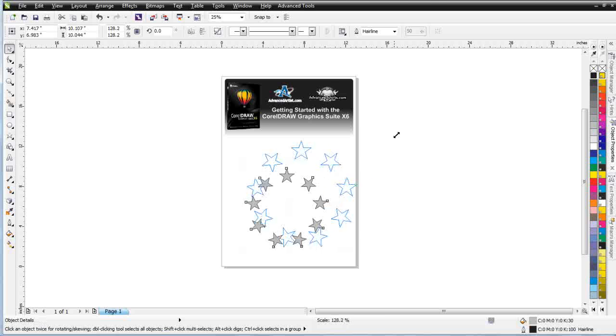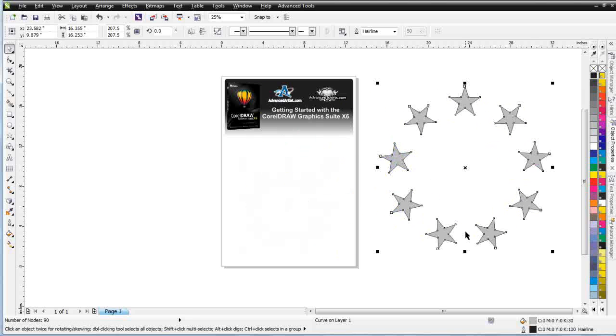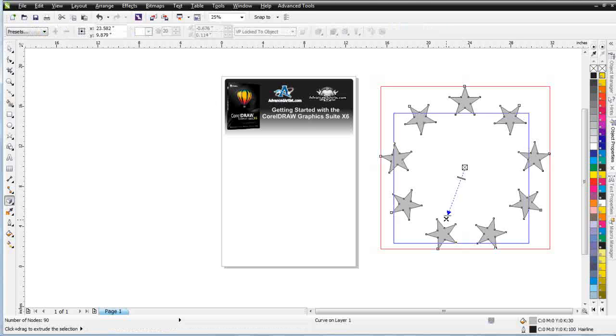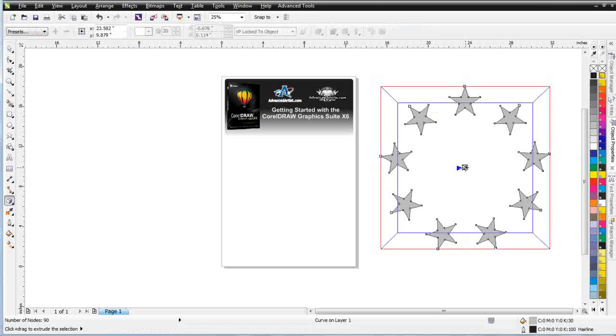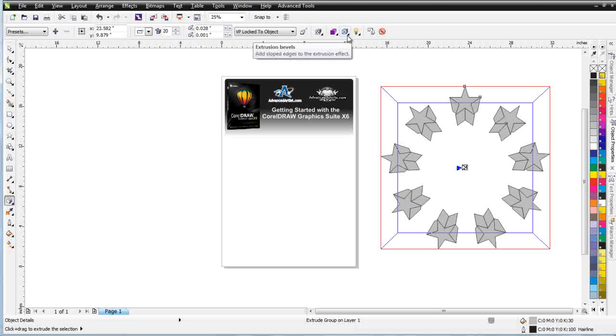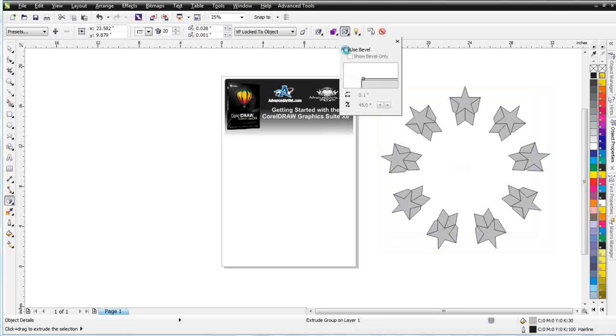And I'm going to make my graphic bigger because I like to work with my objects being a little bit larger when I'm extruding. I'll left click, just drag here and make this straight. Now you can see these stars are coming straight at me. I'll go up here to my bevel and I'll click use bevel.